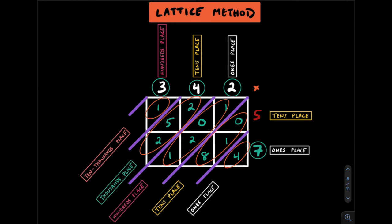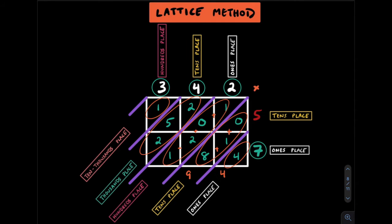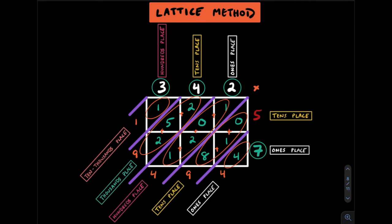We'll add the diagonal rows to get our final product. Here we just have a 4. Here 0 plus 1 plus 8 is going to get us 9. 1 plus 0 plus 2 plus 1 is going to get us 4. 2 plus 5 plus 2 gets us 9. And this is just a 1. If you ever add up and get a double digit number just carry it to the left. The lattice method hides many of the zeros that we'll then see in the partial products method next.